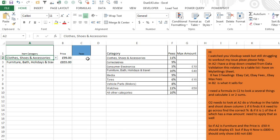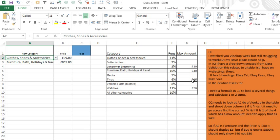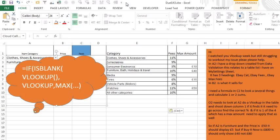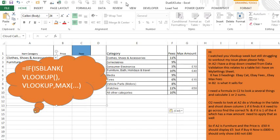So the fee is this 99 quid times the VLOOKUP to get the right percentage, but for some of the categories there's a max amount. So for those four categories, we want to make sure that this calculation doesn't exceed that. I'm trying to figure out if I'm going to use is blank, look up the max, but I'm going to send it over to you and see what you have first.